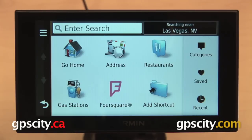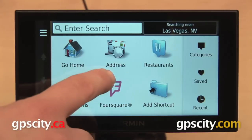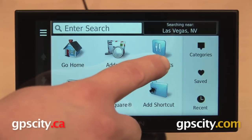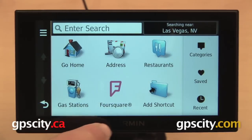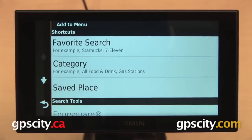Some things that we can do here are add shortcuts, delete shortcuts, and change the order in which these icons appear. Right now we have some shortcuts here already: Go Home, Address, Restaurants, Gas Stations, Foursquare, and then we have Add Shortcut down here in the lower right.